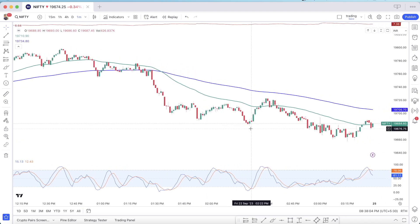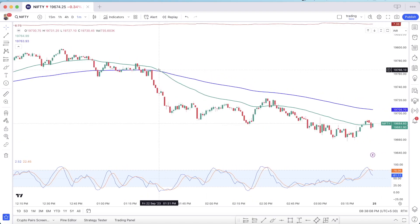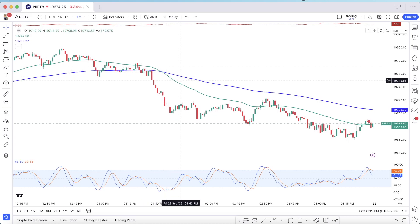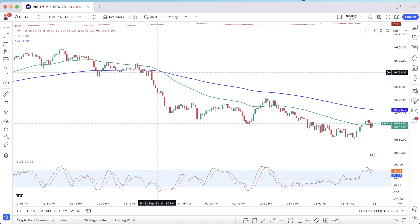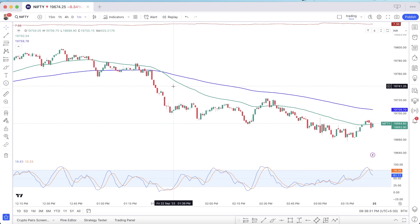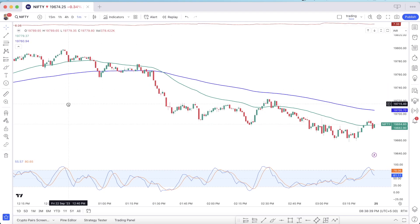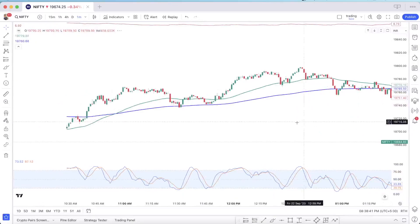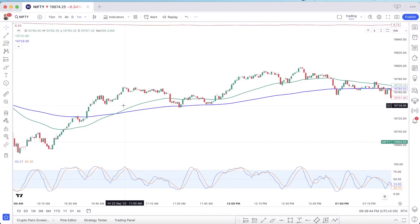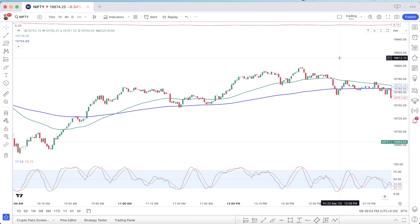Now we talk about how to determine the direction of the trade using the EMAs. We are using the 50 EMA and the 150 EMA. When the 50 EMA crosses below the 150 EMA, it means a downtrend. When the 50 EMA crosses above the 150 EMA, it means the trend is up. Now we are talking about trading conditions.